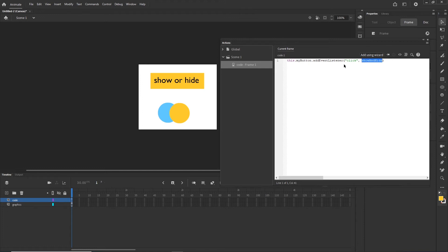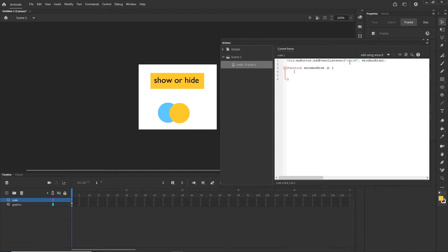I am going to copy 'showAndHide' and create the function. So: 'function', name of the function, then parentheses — these parentheses are going to be empty — then curly braces. And now I want to explain one more time: we have 'this', which refers to Animate, 'myButton', 'addEventListener', 'click', and 'showAndHide'. Basically it means that if I click on 'my button', this function 'showAndHide' is going to be called.